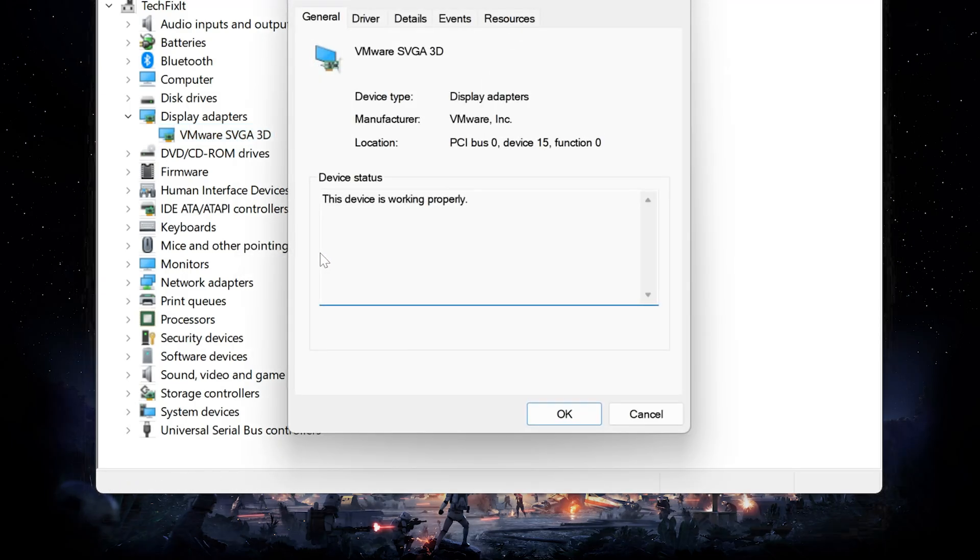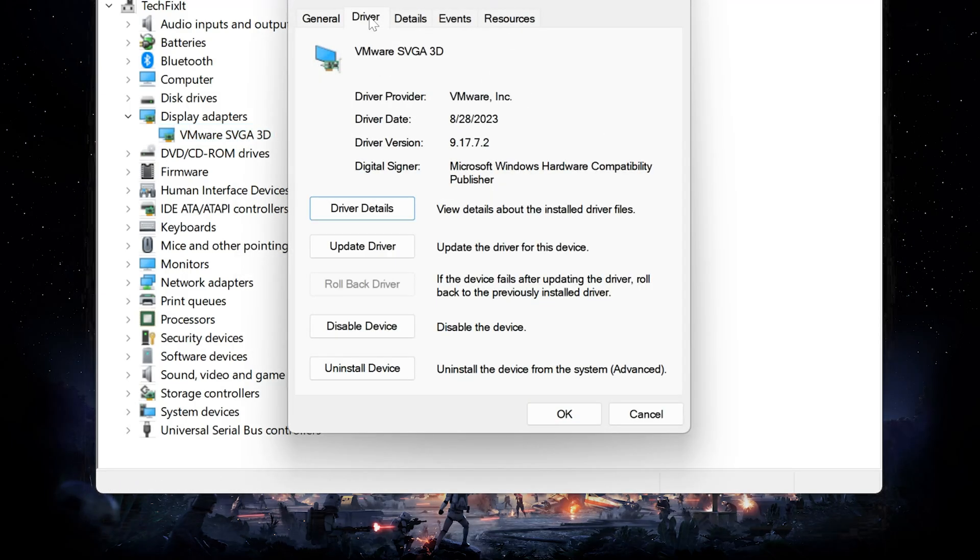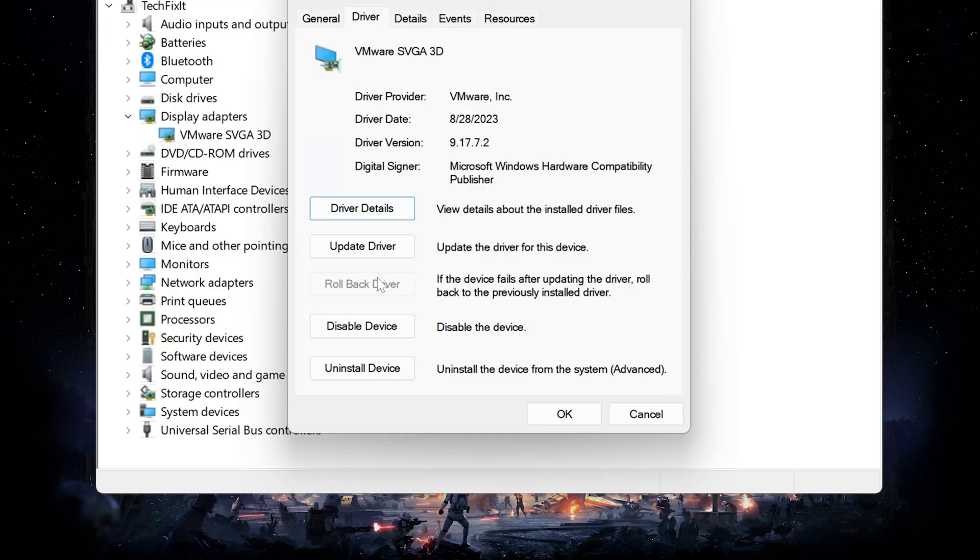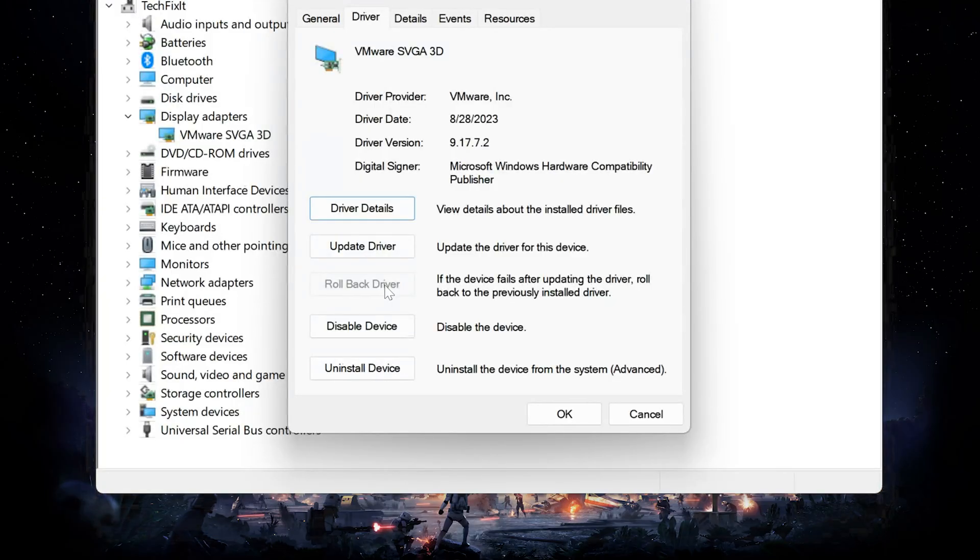Go to the Driver tab. Here, you'll see an option called Rollback Driver. If it's available, click it, follow the steps, and revert to the previous driver version. If this option is grayed out, don't worry, we'll move on to the next step.